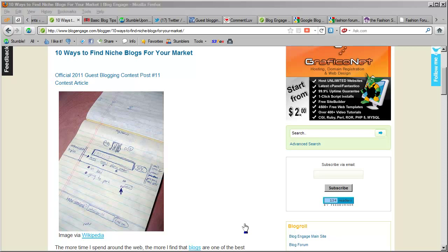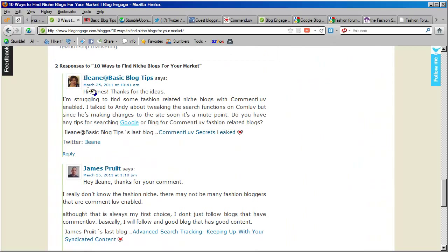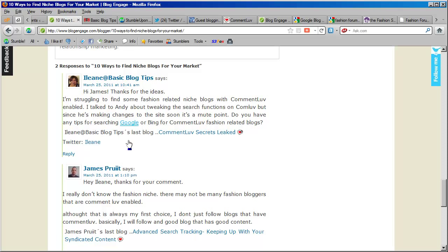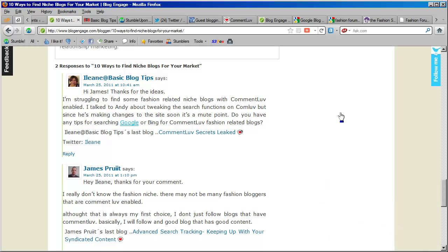Hey guys, this is James. I just did a guest post on the Blog Engage blog on 10 ways to find niche blogs for your market. I already got a comment from Eileen — she's trying to find some niche-related blogs with comment love enabled. So I'm going to do some quick research. I don't know the fashion niche at all, so this will be a little tricky, but we're going to see if we can find her at least a couple of blogs to get her started.